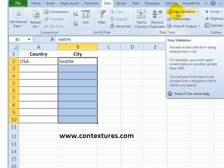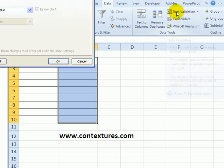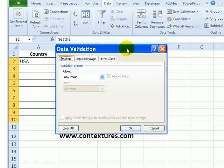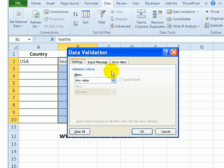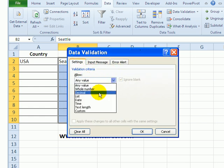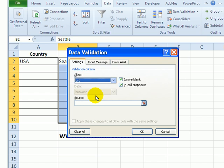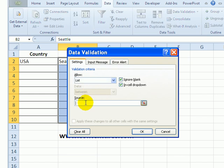Now on this sheet the cells are selected for data validation. I'm going to click data validation, and on the settings tab I'm going to select list. For the source we're going to use a function called INDIRECT.